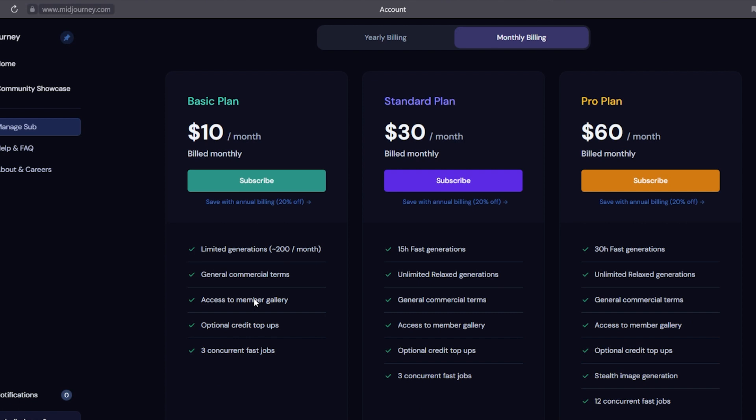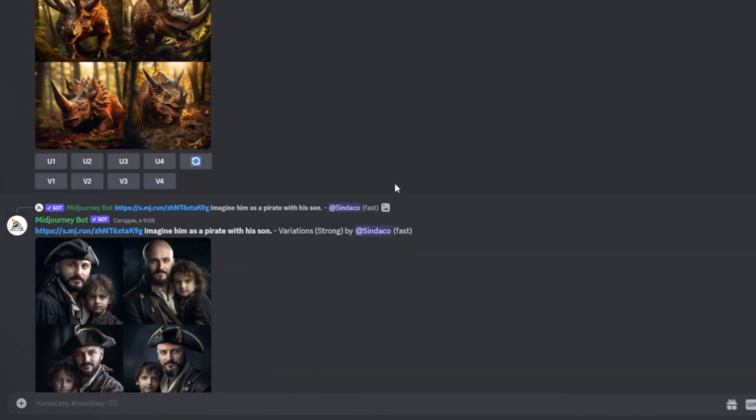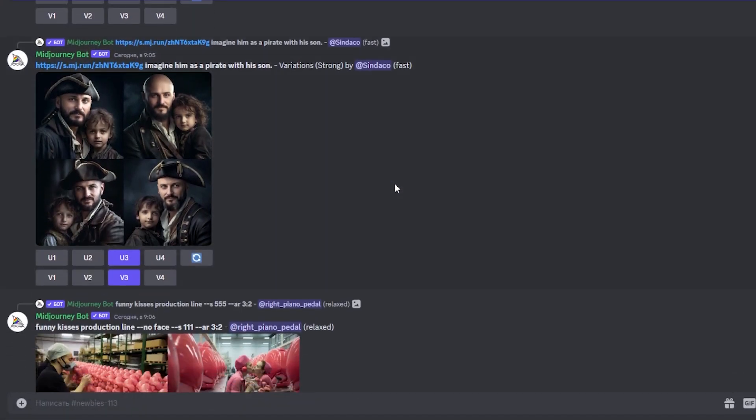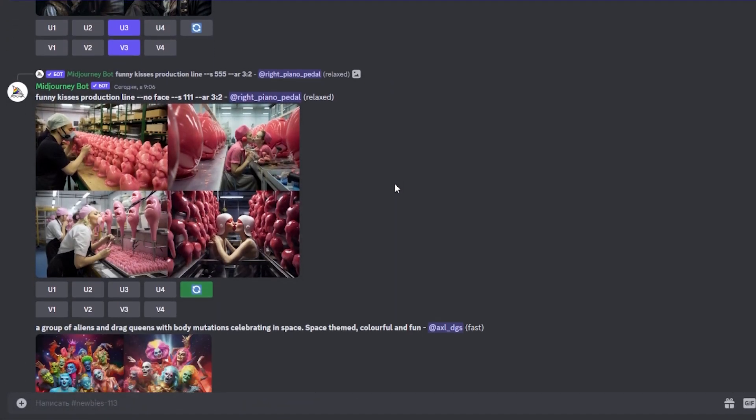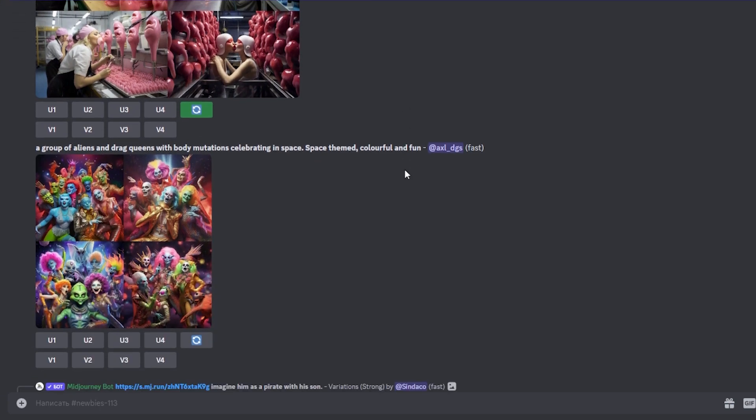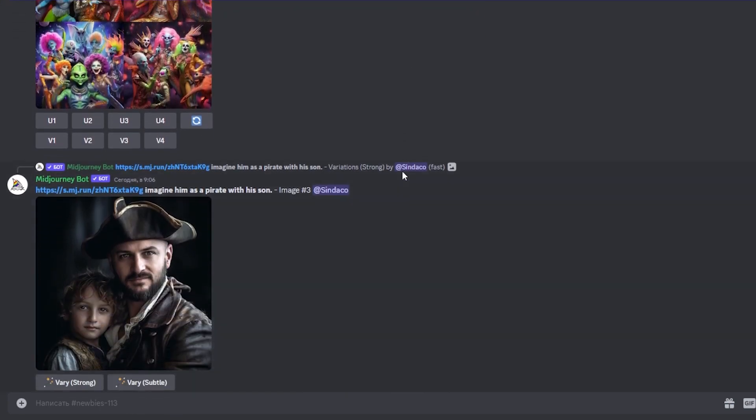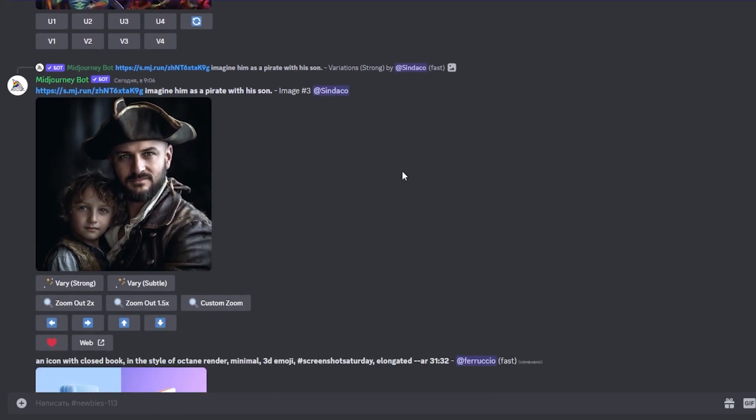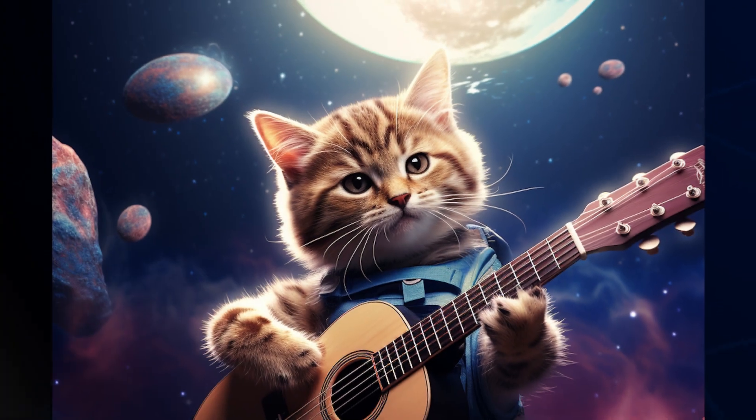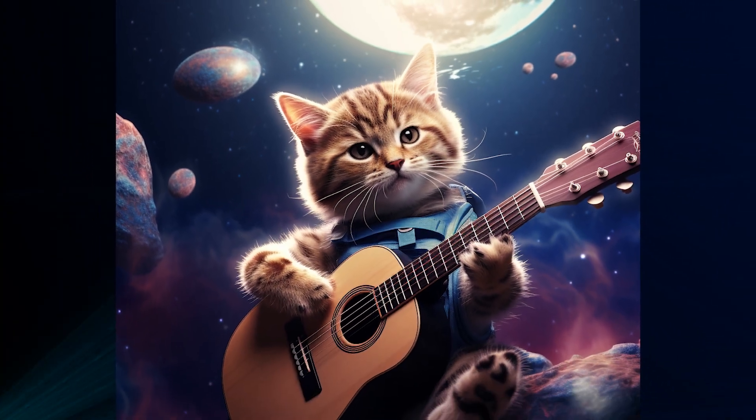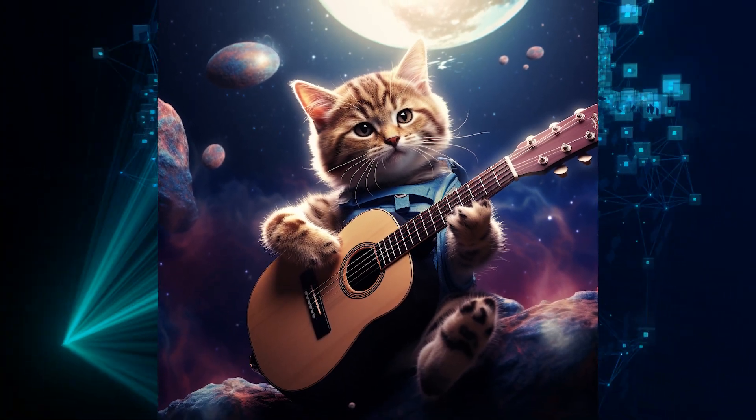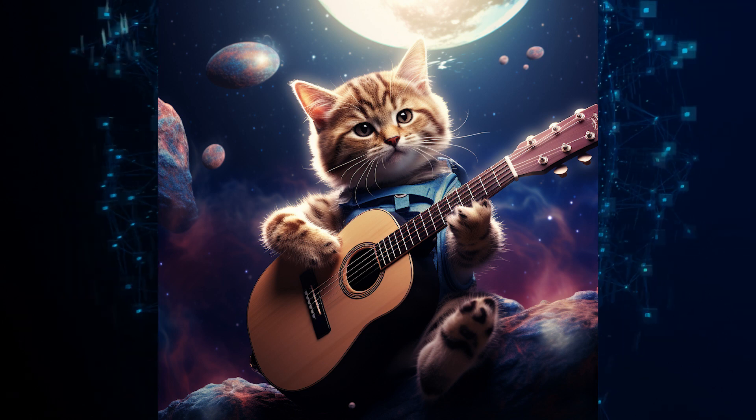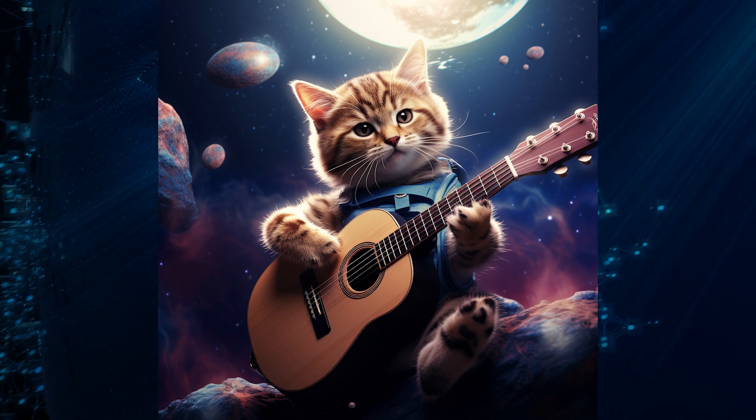Unfortunately, there is currently no free access to the service, but you can purchase a subscription starting from $10 per month. By paying for a subscription, you will be able to create amazing visualizations of your ideas. It is an excellent tool for artists, designers, and all creative people. In general, MidJourney is a new way to embody fantasies and create unique visual content. I recommend giving it a try.